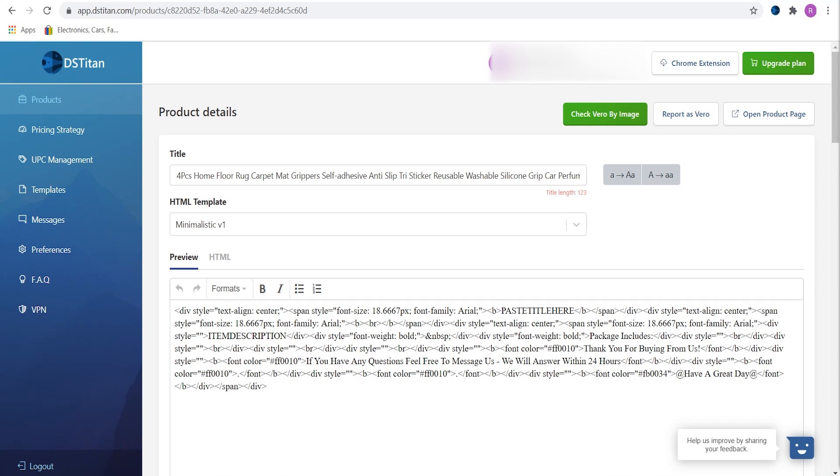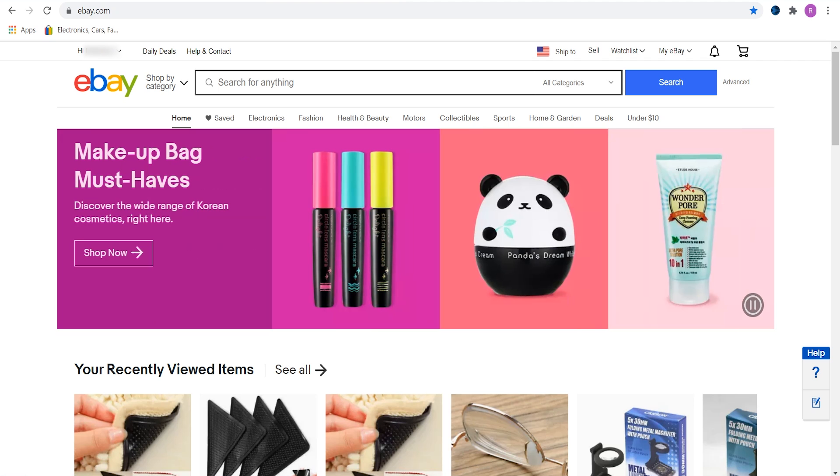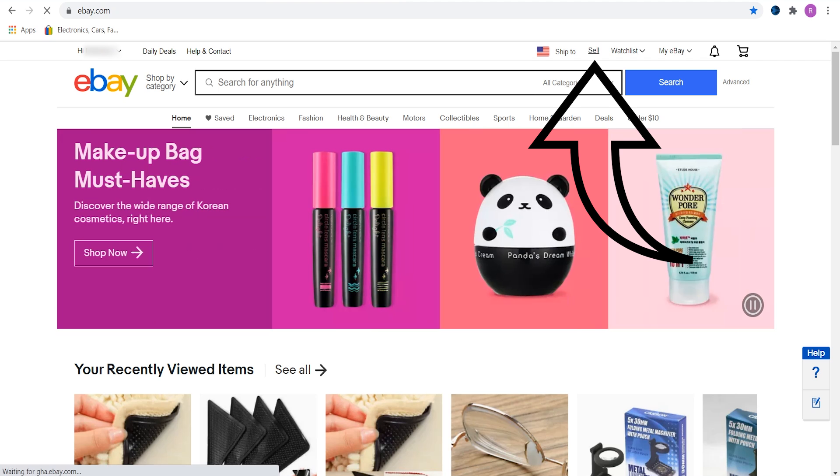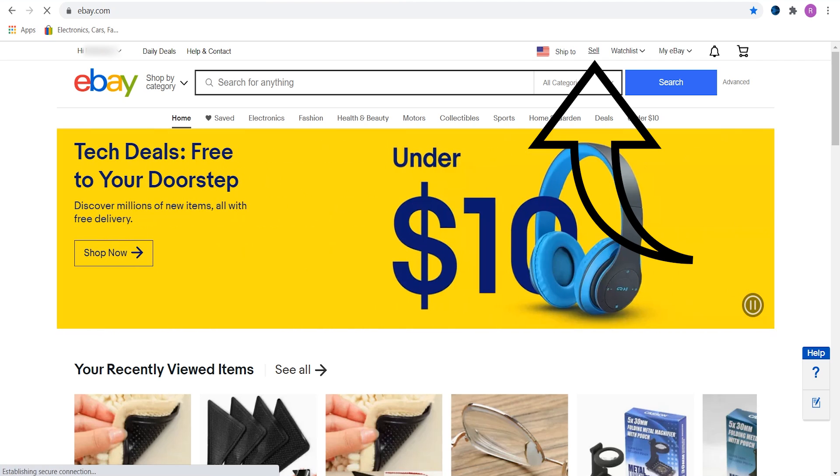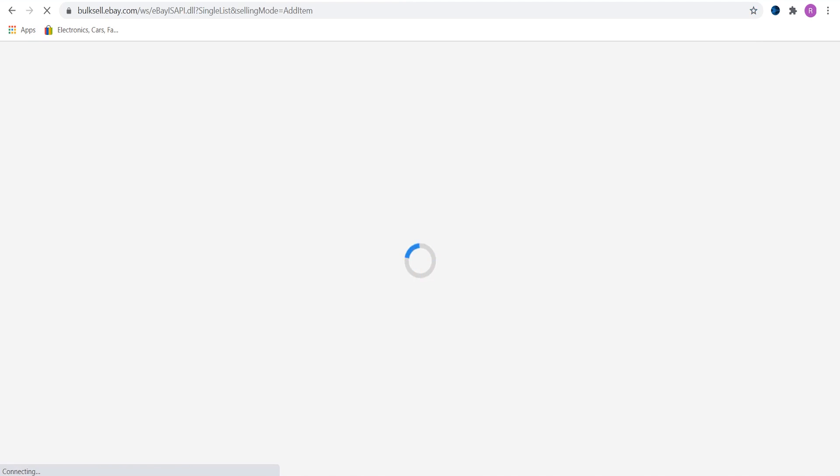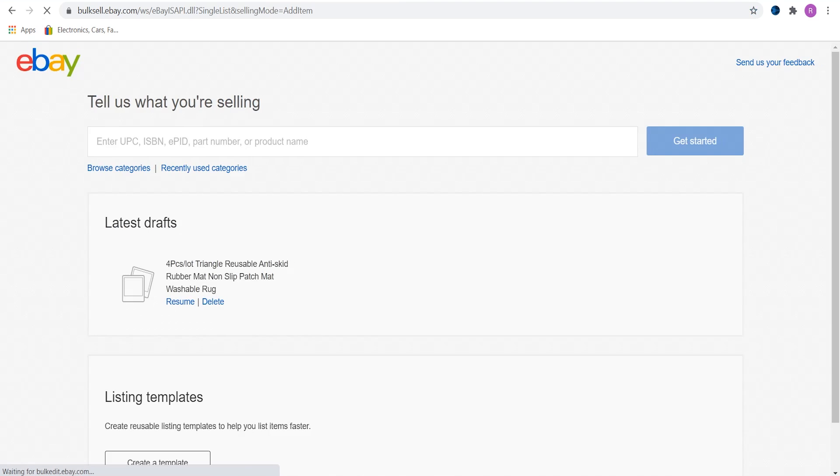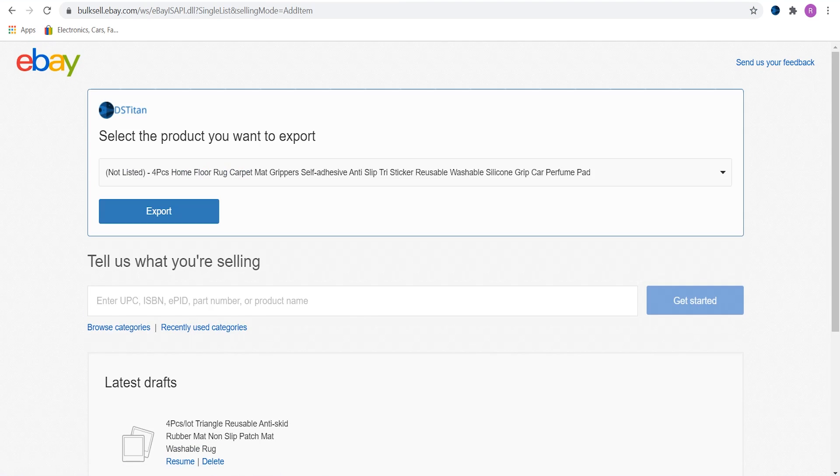Now let's go to eBay. Click on sell and wait until the page and extension loads up. Just a quick side note, this extension works as long as the page is active. So for example if you press export and then you open up a new tab on Google Chrome, DSTitan will stop working.